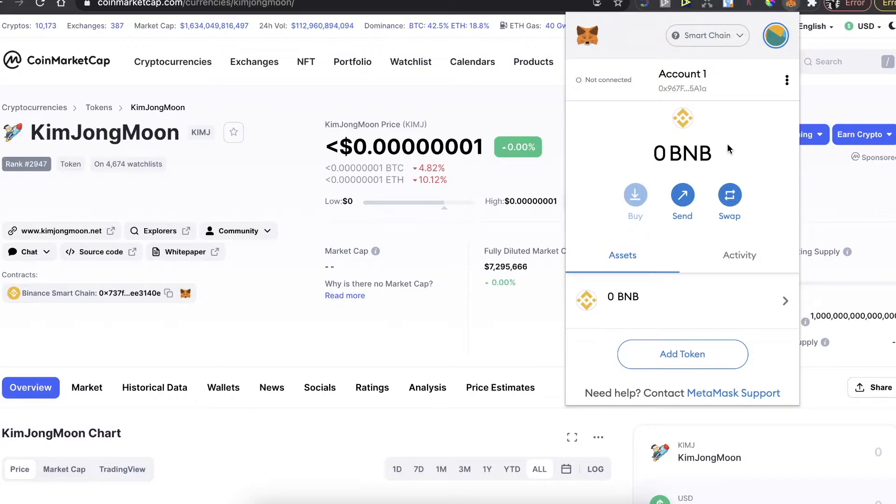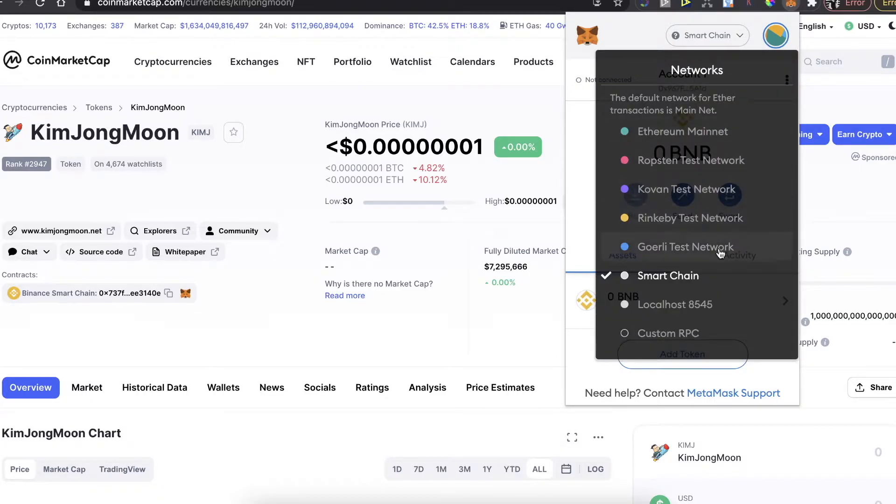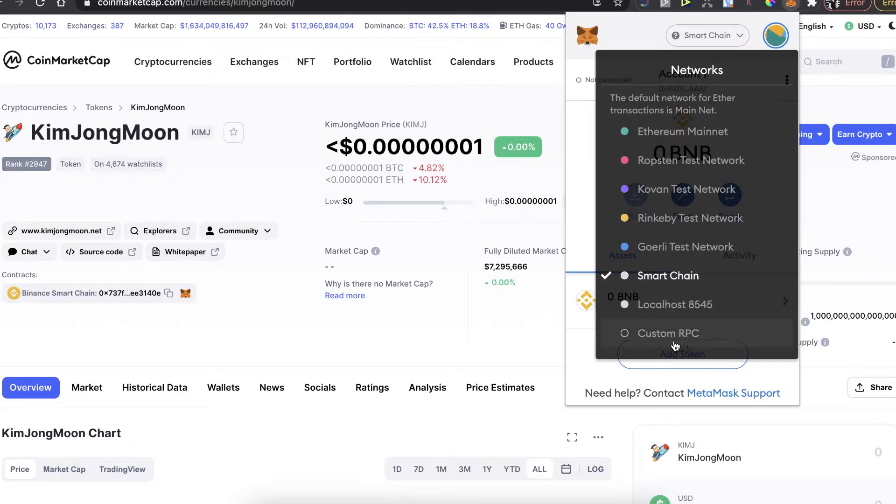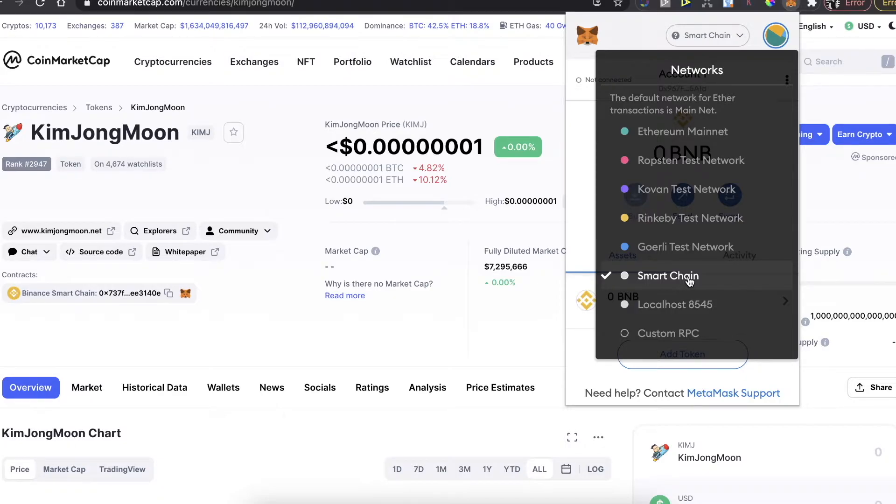If you will do this, then you will need to be here on Smart Chain network, but you will not see it at first time, so you will need to do a custom RPC. And how to do it, how to connect the Smart Chain network on MetaMask, I'm going to leave a video link in the description, so definitely watch that video.